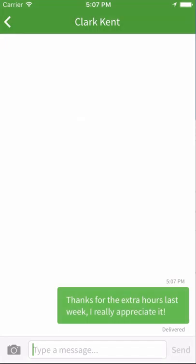Every message sent has a time stamp so you know when it was sent, and your messages will show how many people have seen it. WorkChat makes it super easy for your team to stay connected on and off the job.